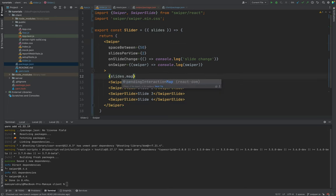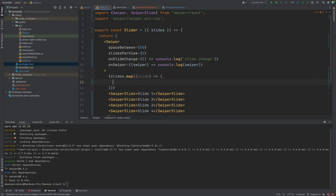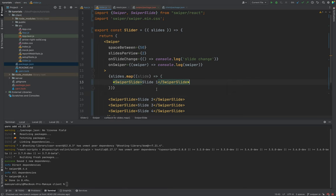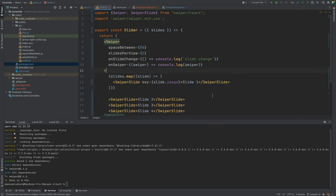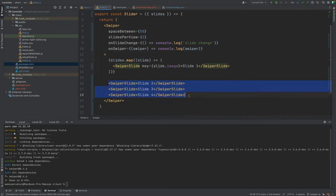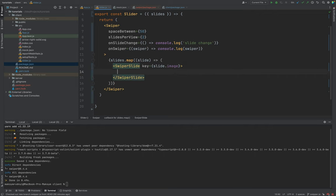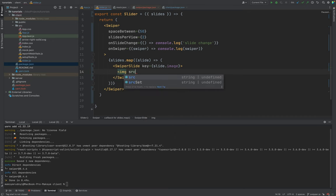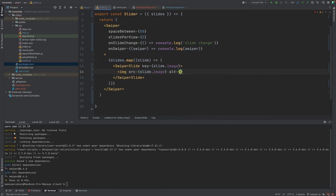Right now we don't have these props inside Slider — let's add them. Inside Slider.js we will do slides.map over each slide and output a SwiperSlide with a key of slide.image (since images are unique). We set the img src to slide.image and include an alt attribute with slide.title.